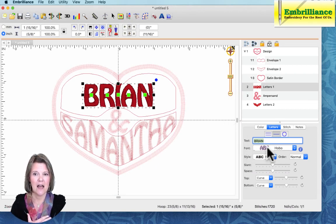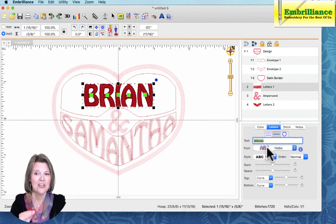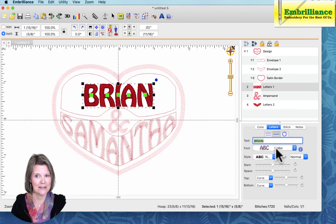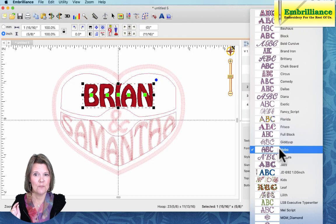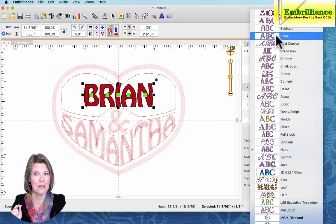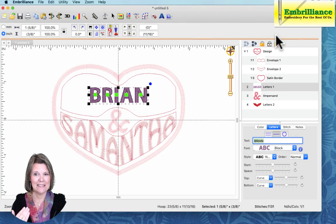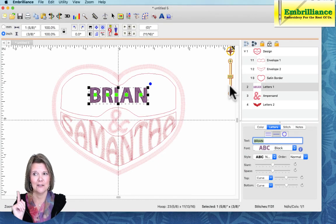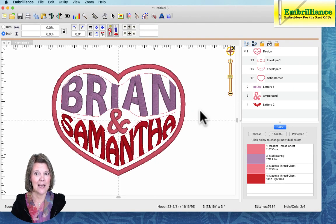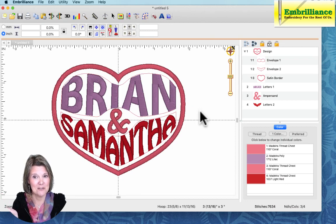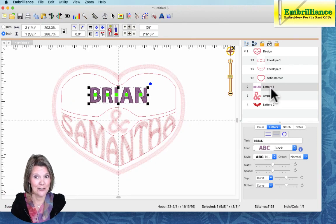I happen to be using Hobo font, which is part of font collection number two. If you do not have font collection number two installed on your computer, you'll see a different font name from your list, so it will not update to a font if you do not have that font installed. If you are using any of the Embrilliance platform programs, you will always have block font. So to see it automatically change — if you don't have Hobo, change it to block — you'll see the text change into the font you have selected, and when you click off of it, it will automatically update into the font you have chosen. Make sure you have chosen a font that is installed on your computer.